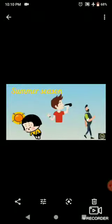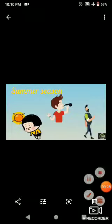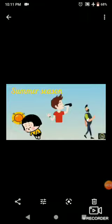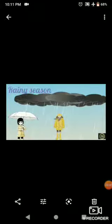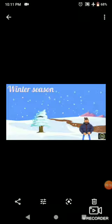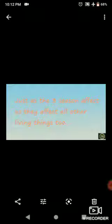Can you tell the seasons in India? In summer, we wear cotton clothes and drink plenty of water. In the rainy season, we use umbrellas or raincoats and hoods to avoid getting wet. In winter, we wear woolen and other warm clothes to protect ourselves from the cold. Just as these three seasons affect us, they affect all other living things too. We see these changes taking place in the living world every year.